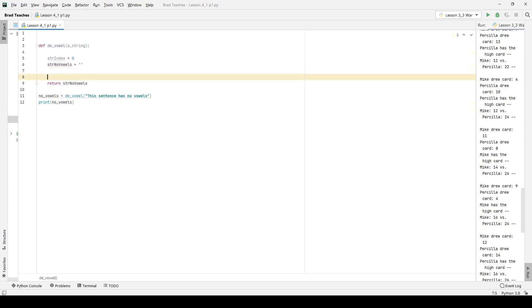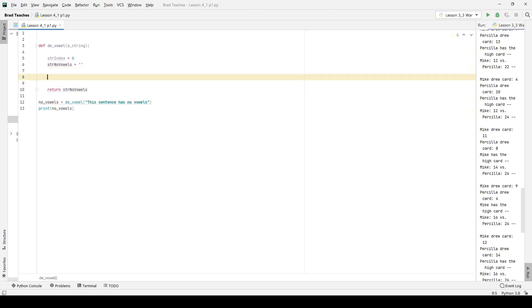So I want to see how I can either strip all the vowels out of the string or, which I think will be much easier, is put all of the letters that are not vowels inside of my new string. I think that's going to be much more simple.